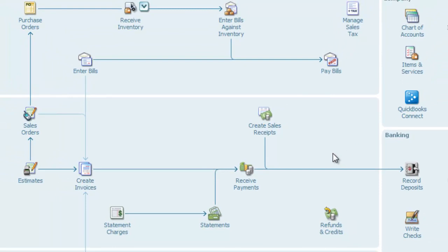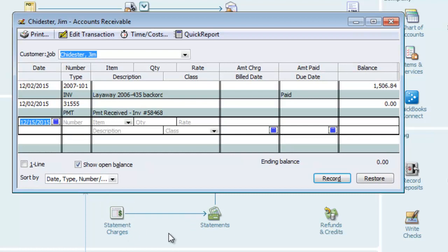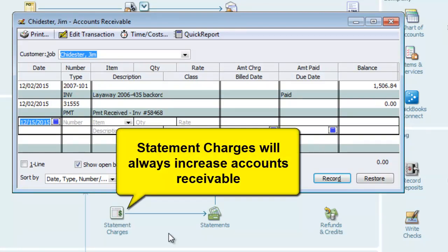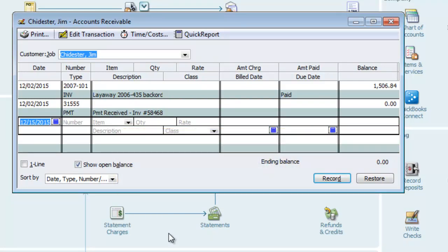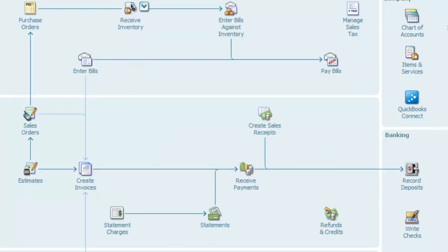Another way to create an accounts receivable is with a statement charge. Statement charges are much more limited than invoices, since you can only use one sales item on each statement. Each time you enter a statement charge, the accounts receivable account is increased — in accounting terms, accounts receivable is debited. The corresponding credit is selected through the item that you use, and that item determines where the credit is directed. Like an invoice, statement charges always increase accounts receivable.